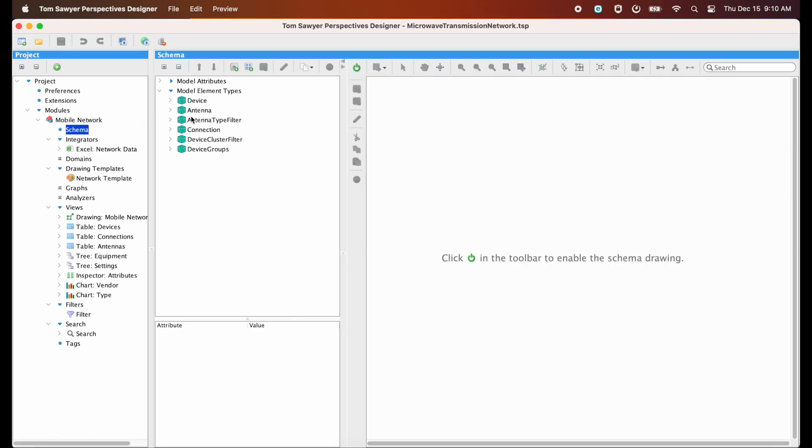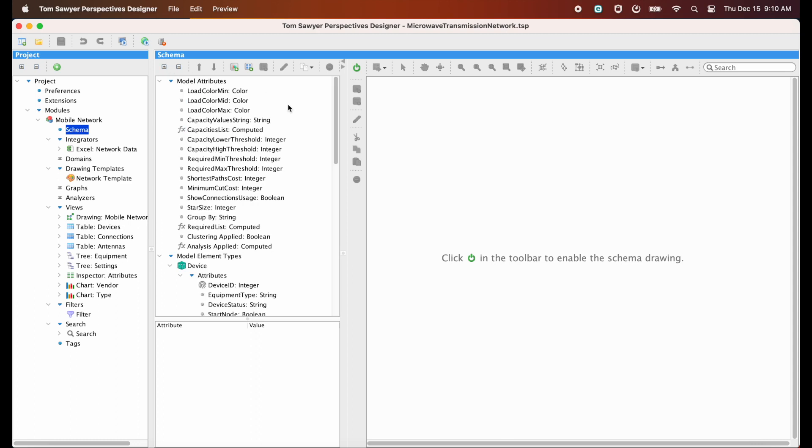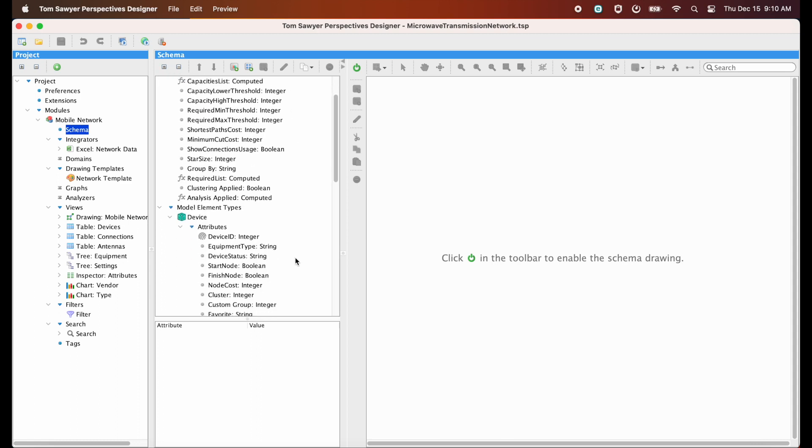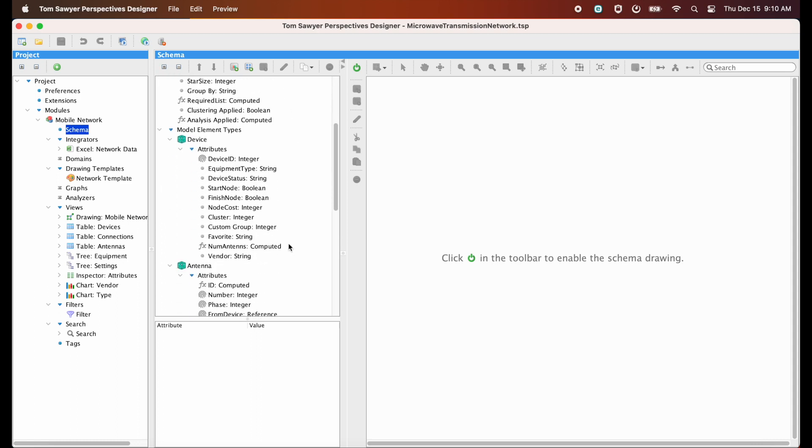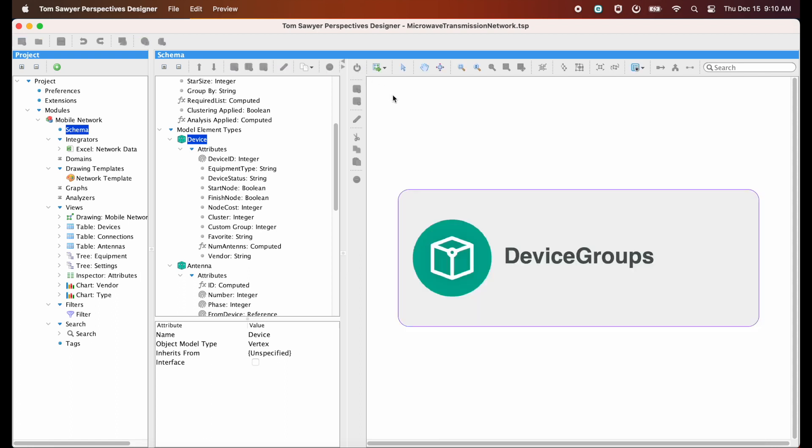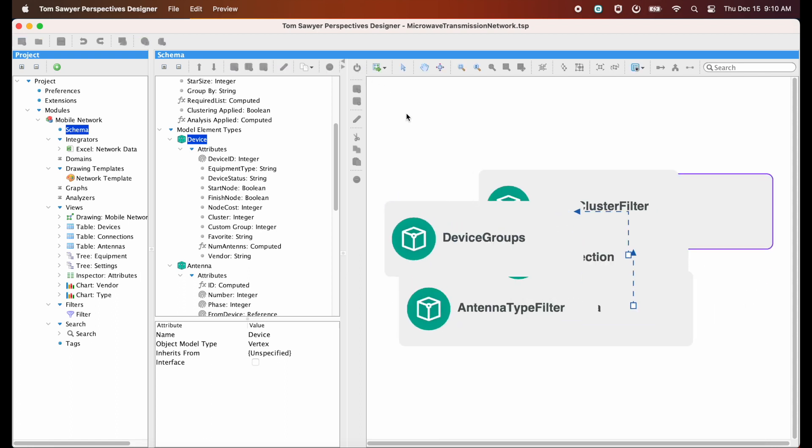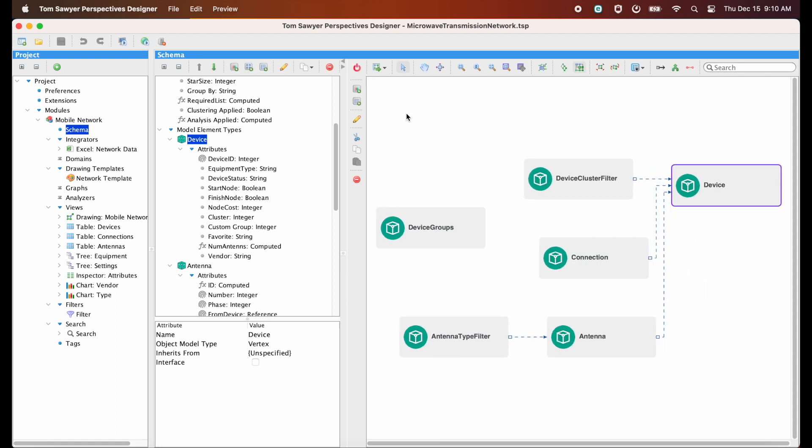Now we're going to take a look at the schema for this example project. A schema defines the structure of your data. We are in the schema editor and you can see all of the schema information here in this tree. And you can also see it over here in the visual schema editor, so you can work in the way that you prefer. Now that we've selected a node in the schema, let's show all of the attributes.